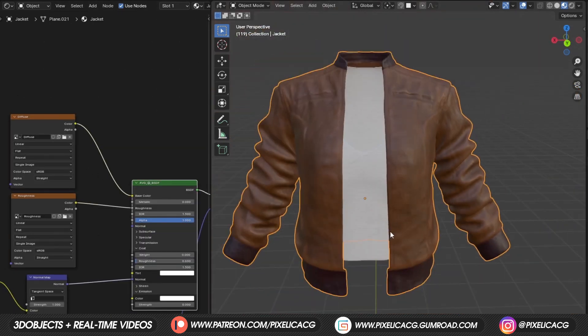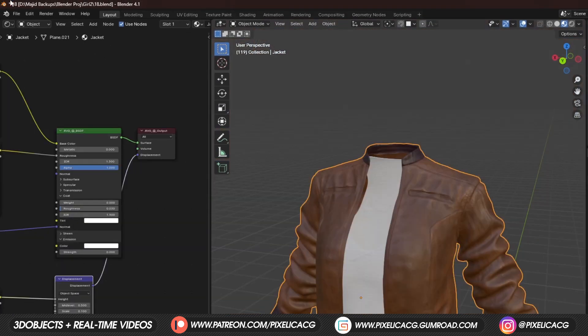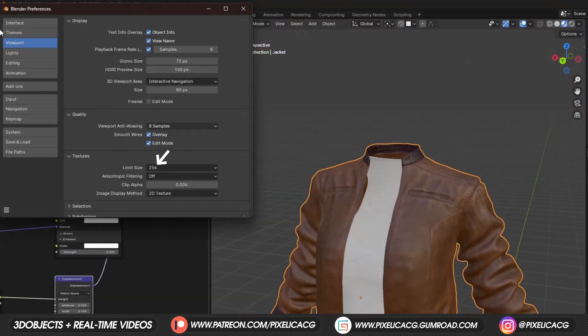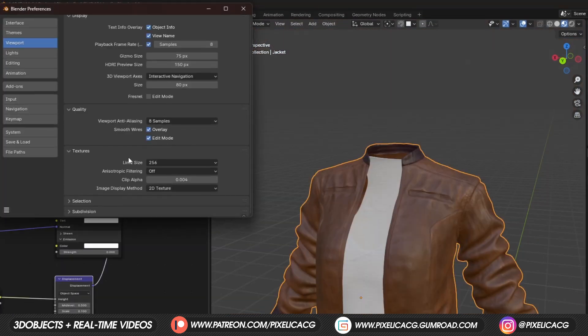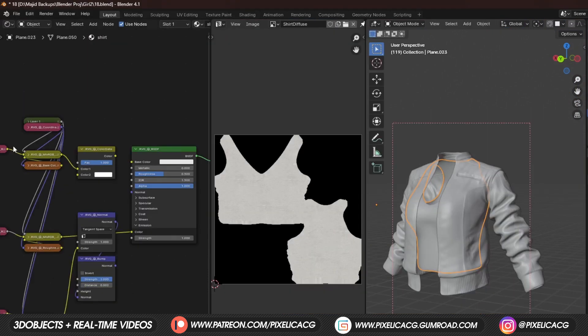You are probably asking why the textures look low resolution. In the edit, preference, under texture, we got a limit size. This limits the resolution of the textures for better performance. 256 is a bit low, so let's increase it.